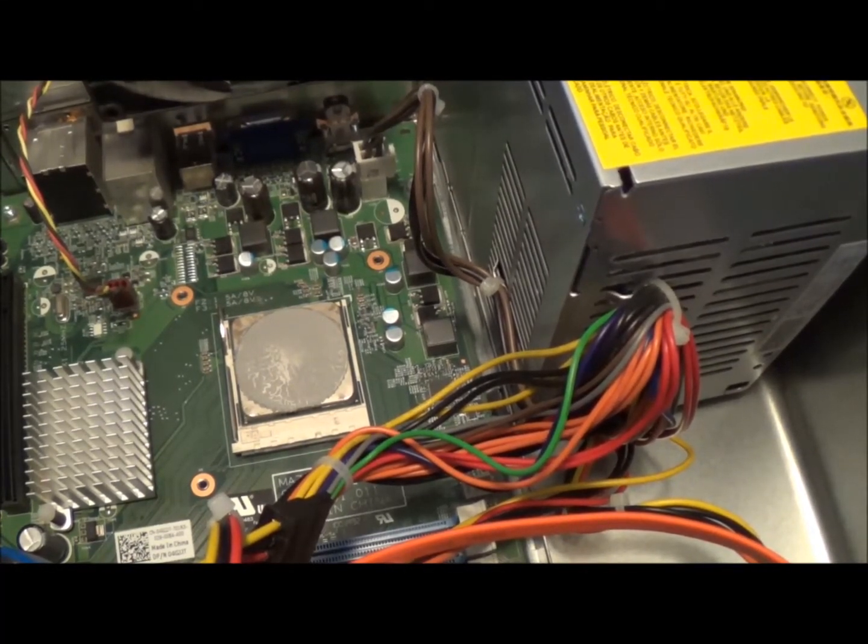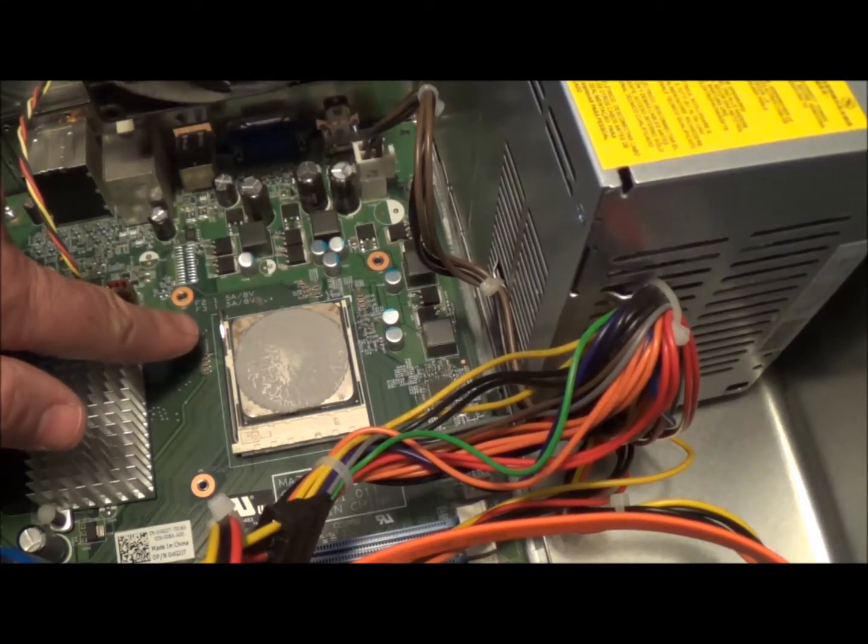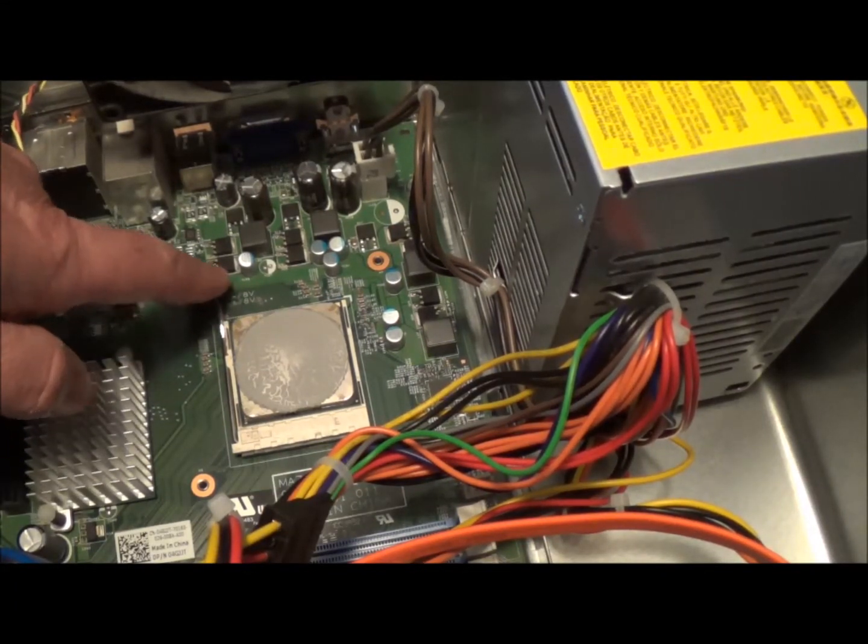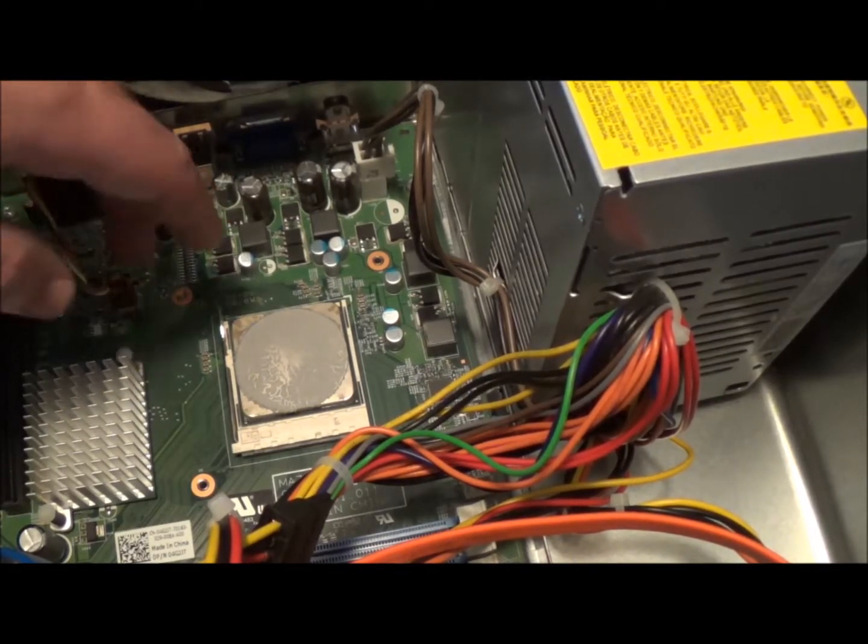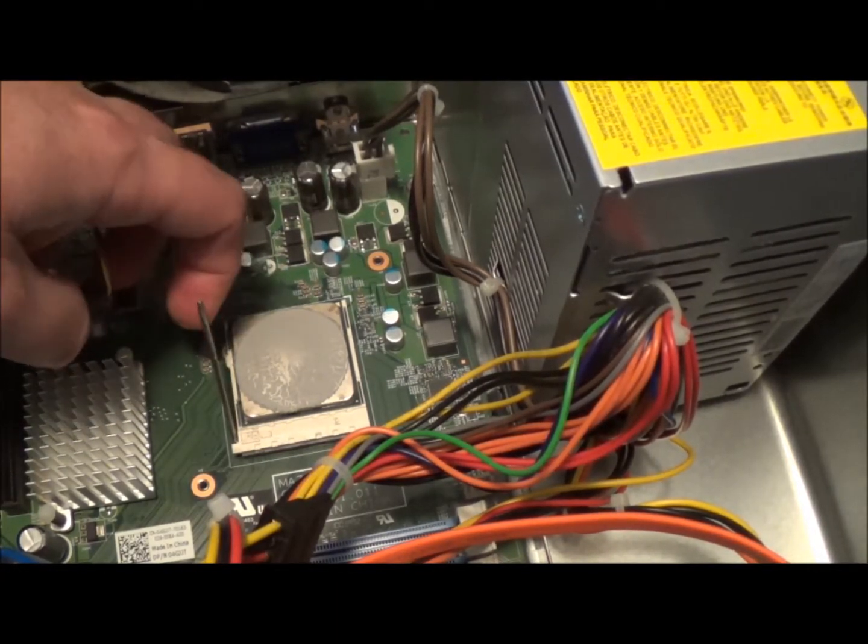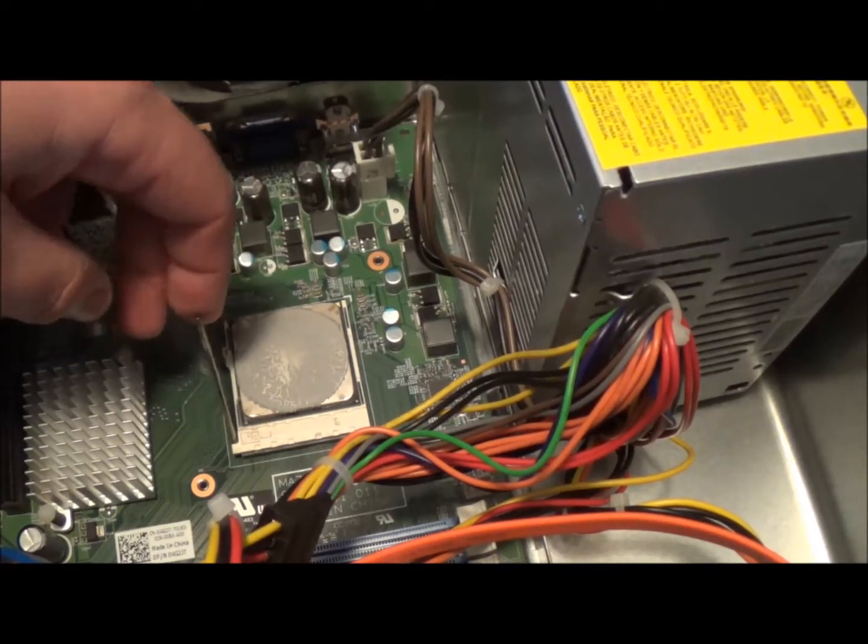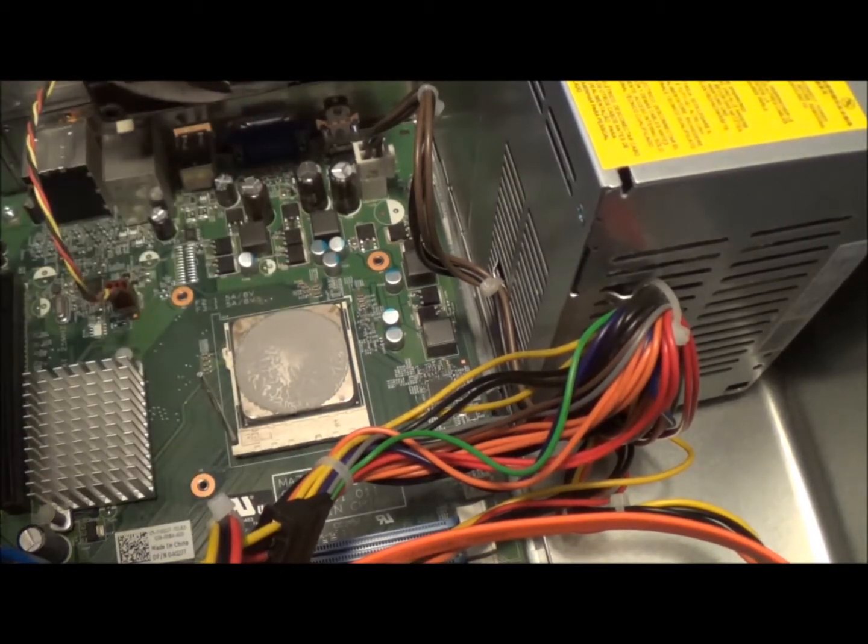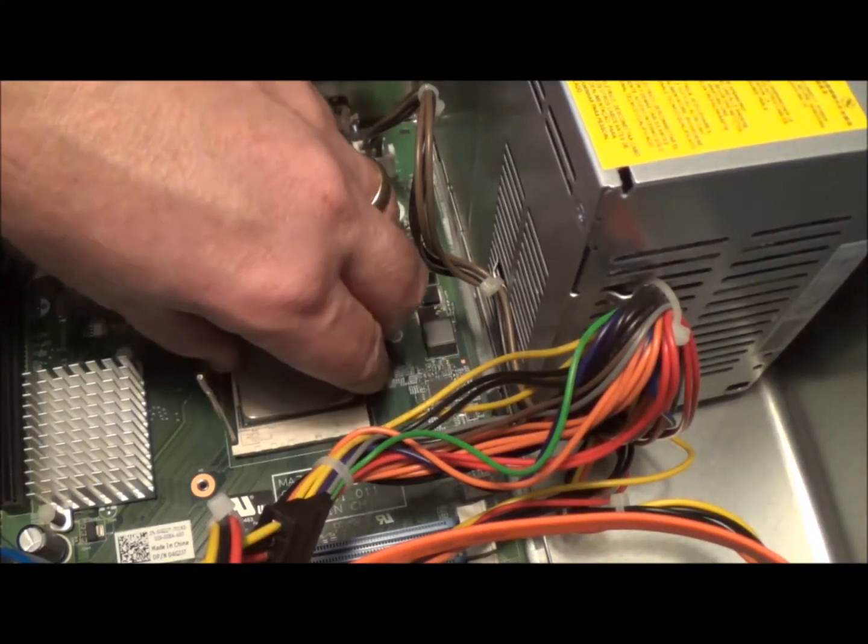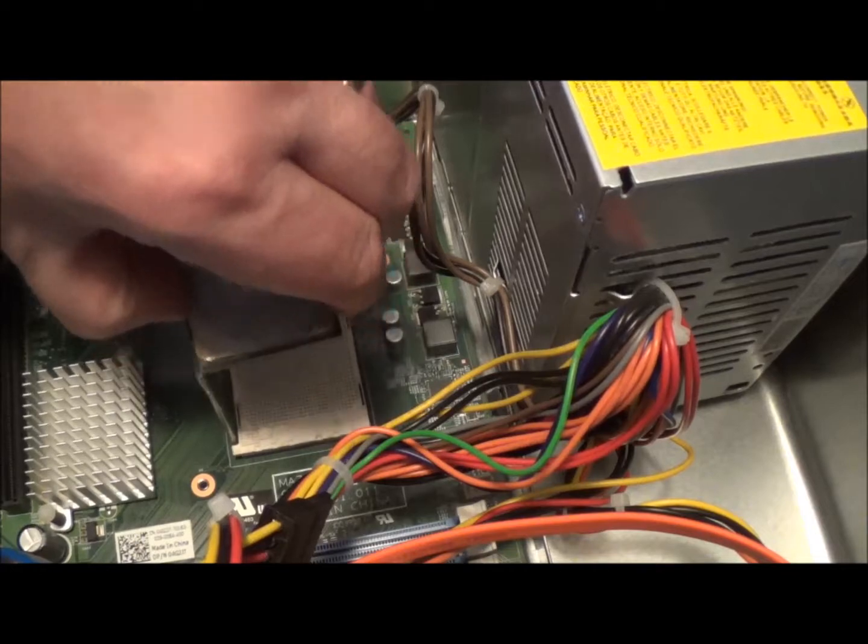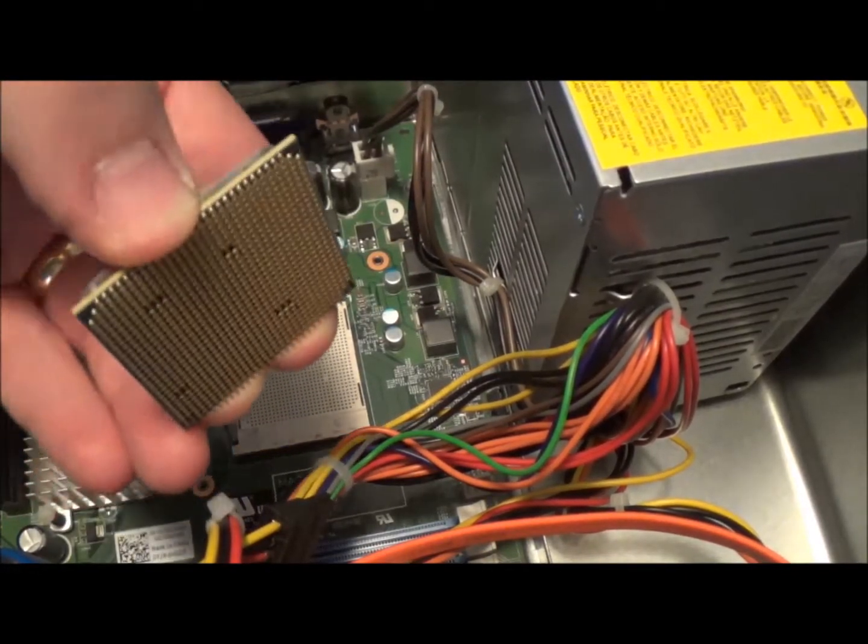Alright, to remove the processor, there's a little lever here on the side that's going to release it. And again, I'm doing it off camera, make sure you ground yourself, discharge your static. Just lift that guy out. And it's popped up, just lift it straight up, and there it is.